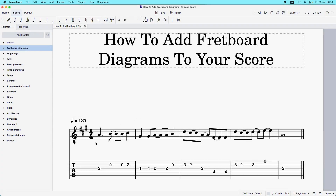I've already got this melody set up and ready to go, and what I want to do is put some fretboard diagrams along the top of it. I'm going to show you how to do that now.